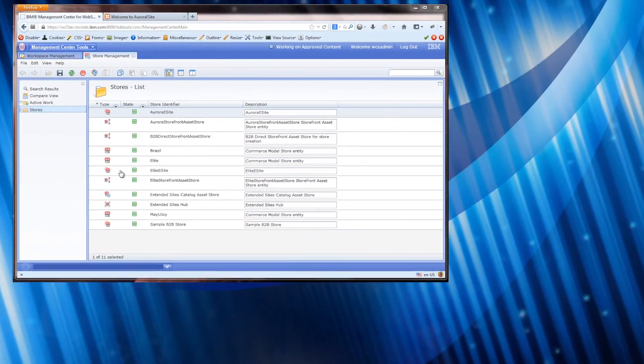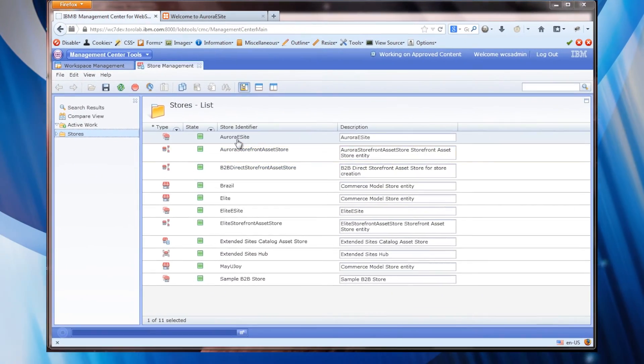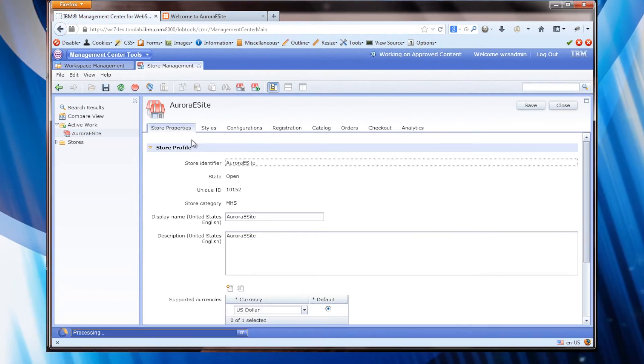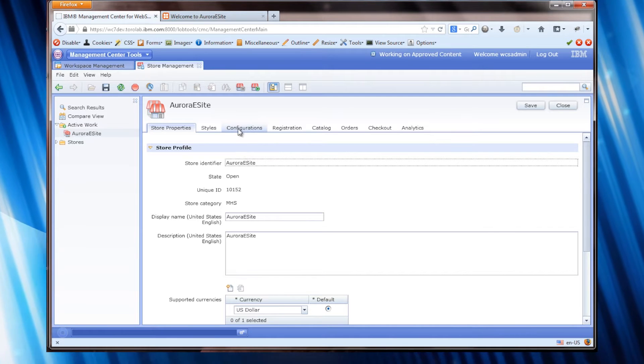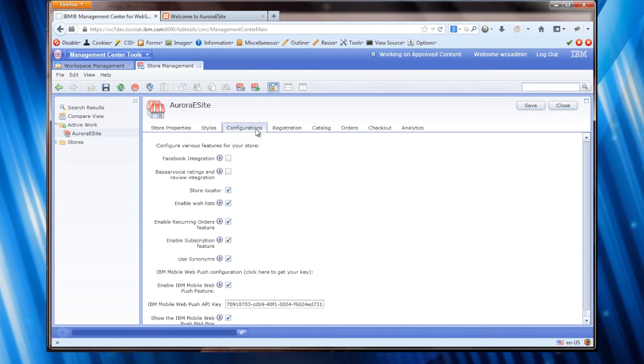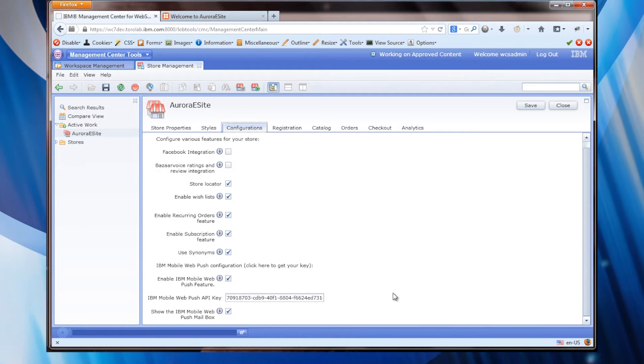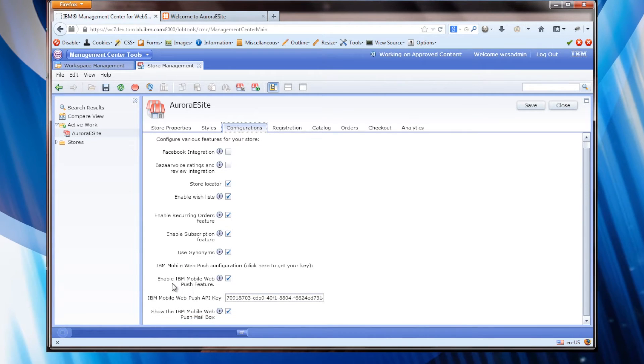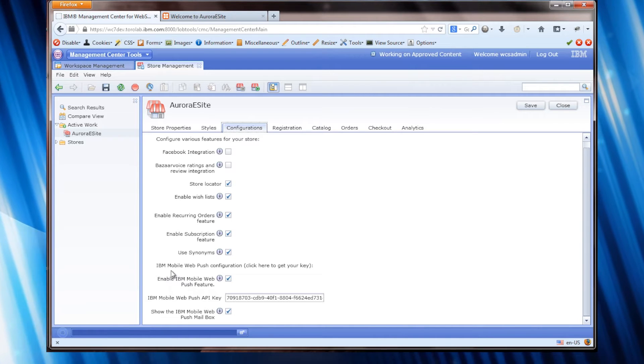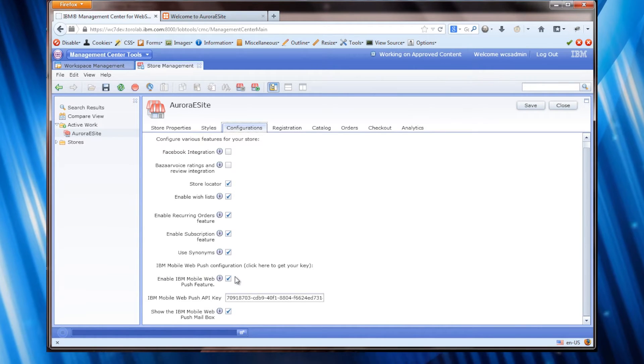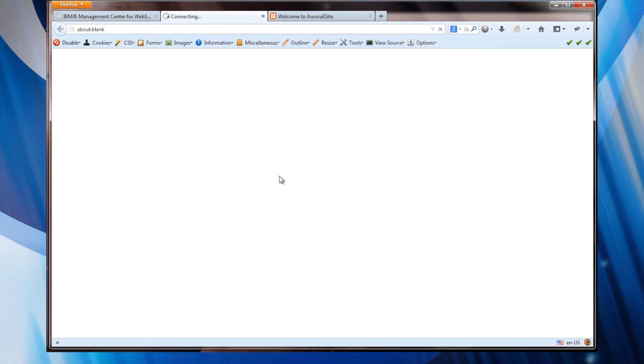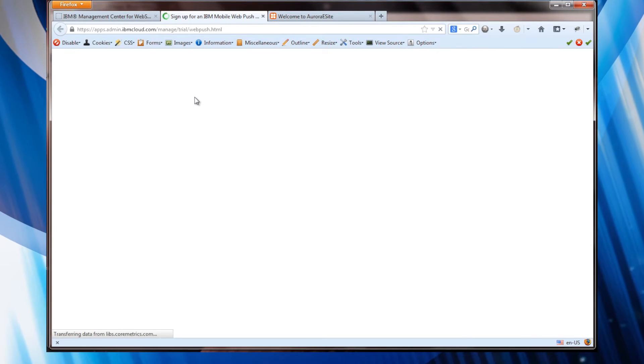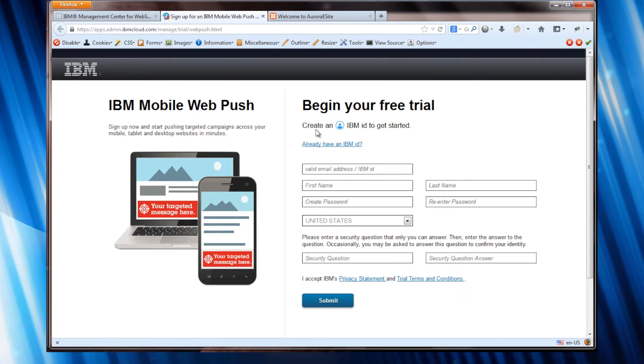So how did I set this up? Well what I did was I extended the management center tooling and under the configurations tab I put a few more check boxes and options. This section here, IBM mobile web push configuration, you can click here to register for a 30-day trial if you want to do that.